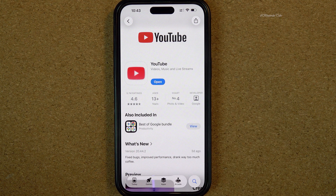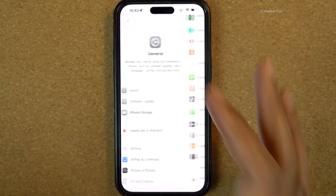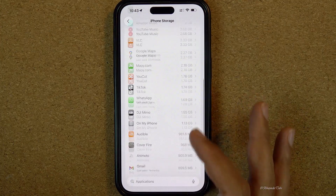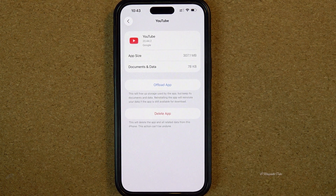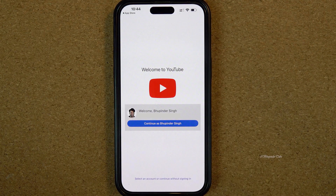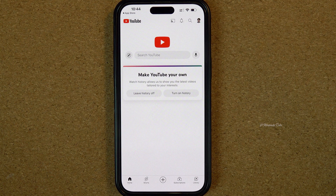Once installation is completed, come back to iPhone Storage in Settings, refresh it, and scroll all the way down. You can see YouTube is added but now only takes 300 MB. If you open the YouTube app, it will remember your previous login details and automatically sign you back in without needing to enter your password again.